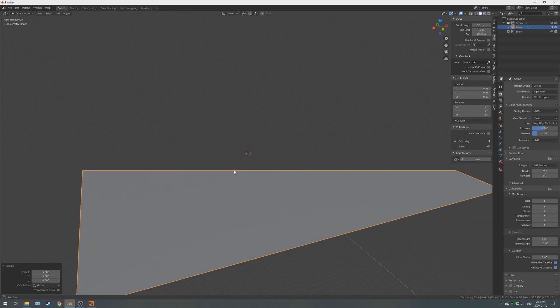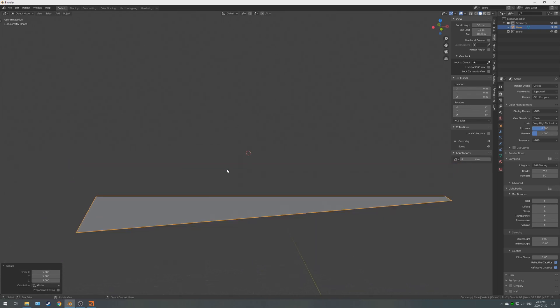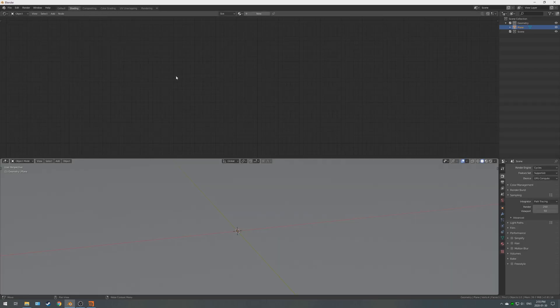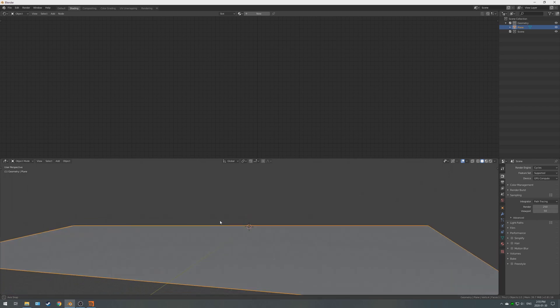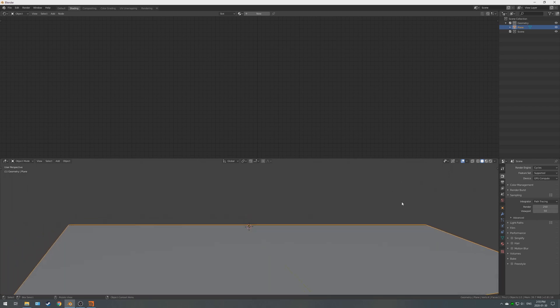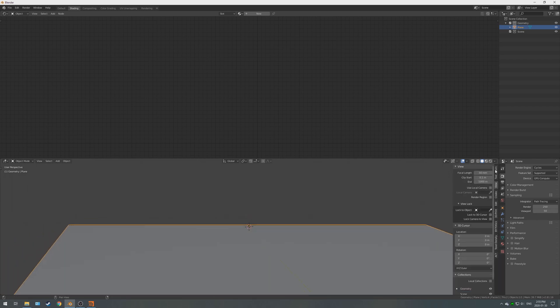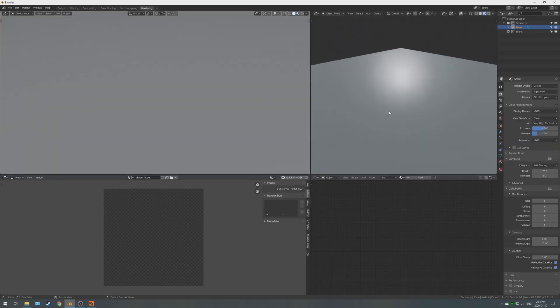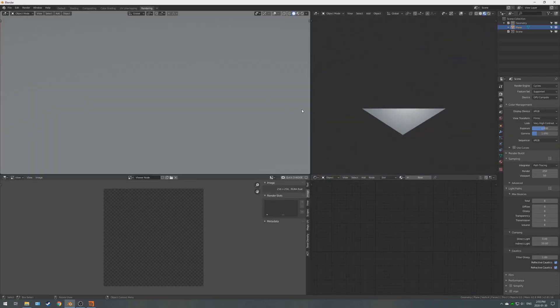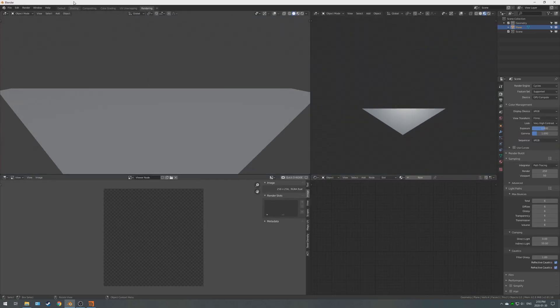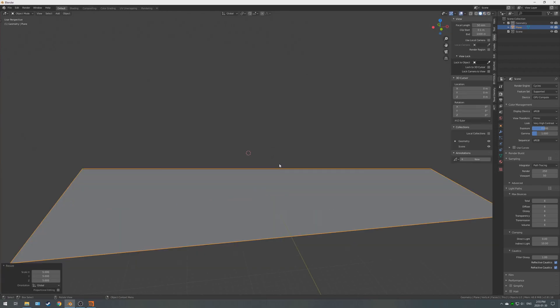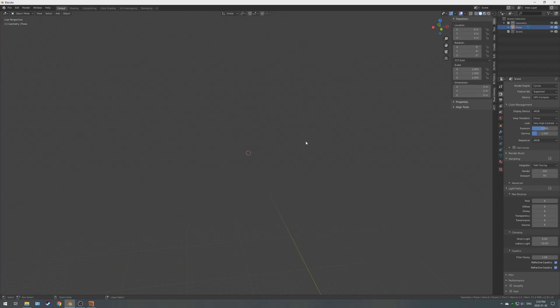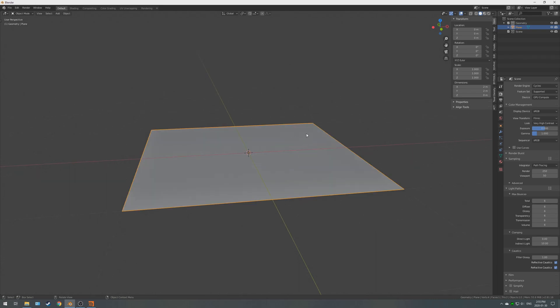You can go into the view and change the clipping settings. Now, one problem I've had with Blender, and I'm sure that this can be solved quite easily, but if you go to every other view that's a 3D view, you have to change the settings, and that can get a little bit tedious.